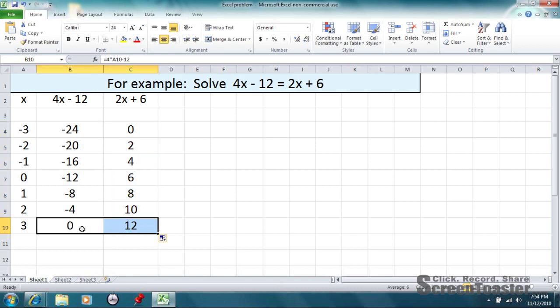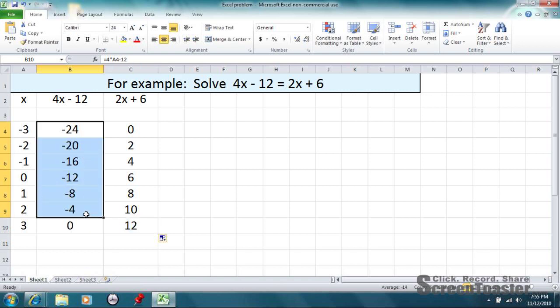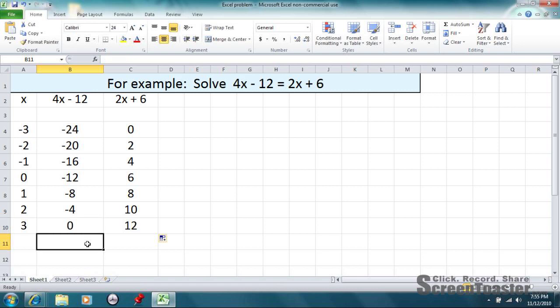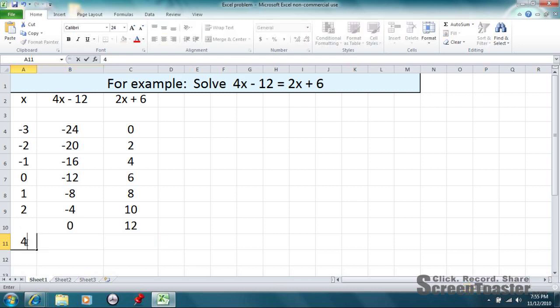All right, so we're looking where both sides are equivalent. At this point, these two are 12 away. Notice this starts off as negative, then goes to 0. So, the next number down here is probably going to end up being positive if we plug in 4 for x. So, let's plug in 4 now.